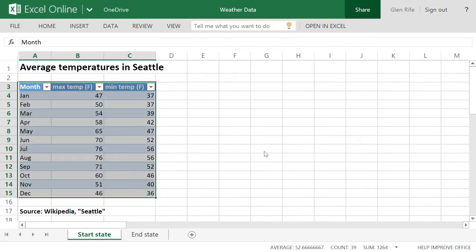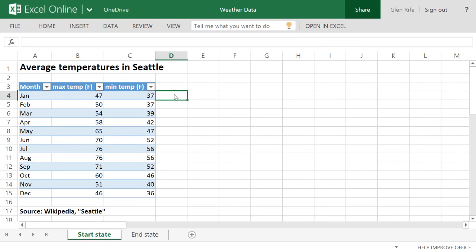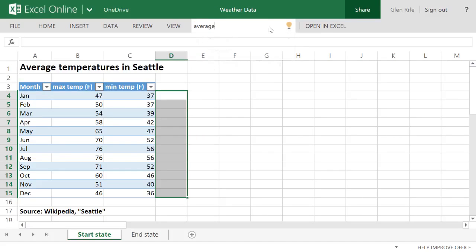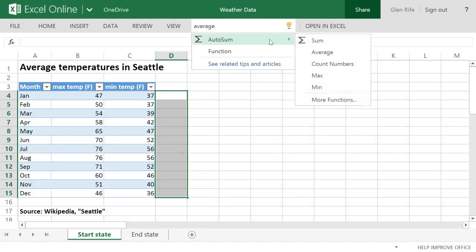It's looking better, but now I want to add another column that gives me an average of these other two. I select the cells I want, and type average into Tell Me. I don't have to know what this feature is called, or where it lives. Tell Me handles that.